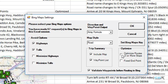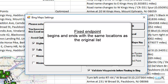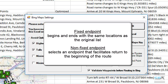When optimizing a list, we need to make sure that the Optimize Routes box is always checked. We also have the option of selecting a fixed endpoint. If the endpoint for the route is fixed, the optimized route will both begin and end with the same locations provided in the original list. If the endpoint is not fixed, optimization will select an endpoint that facilitates return to the beginning of the route.